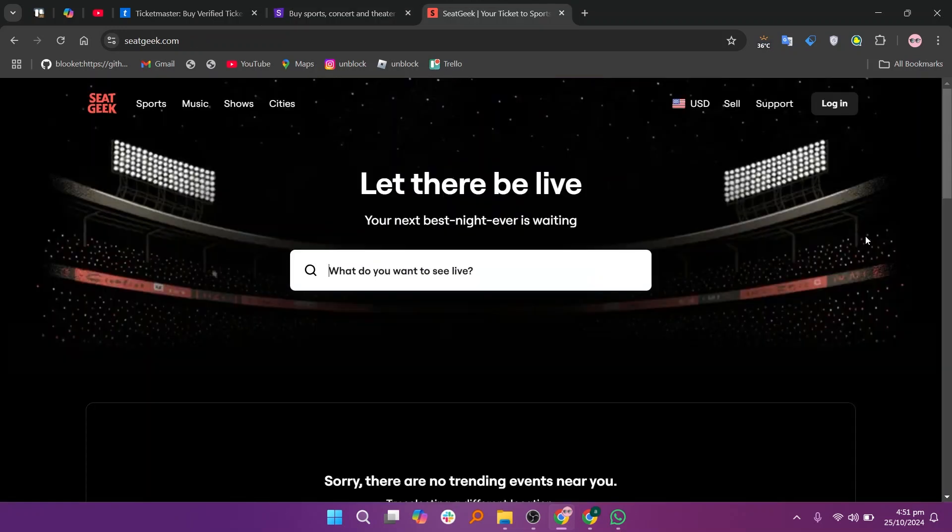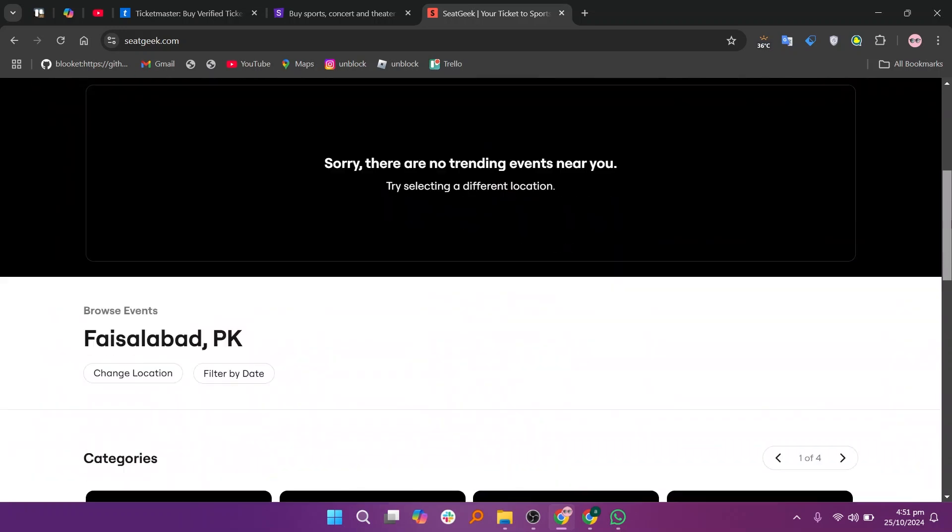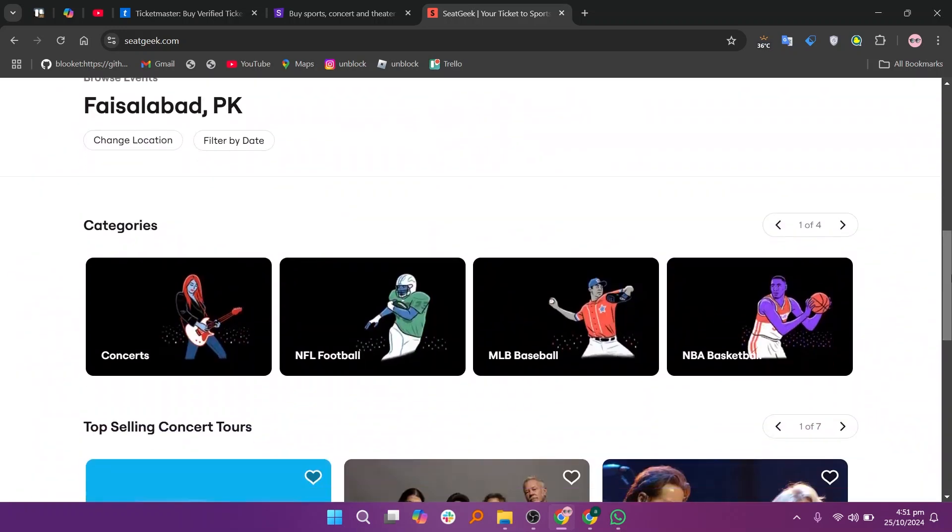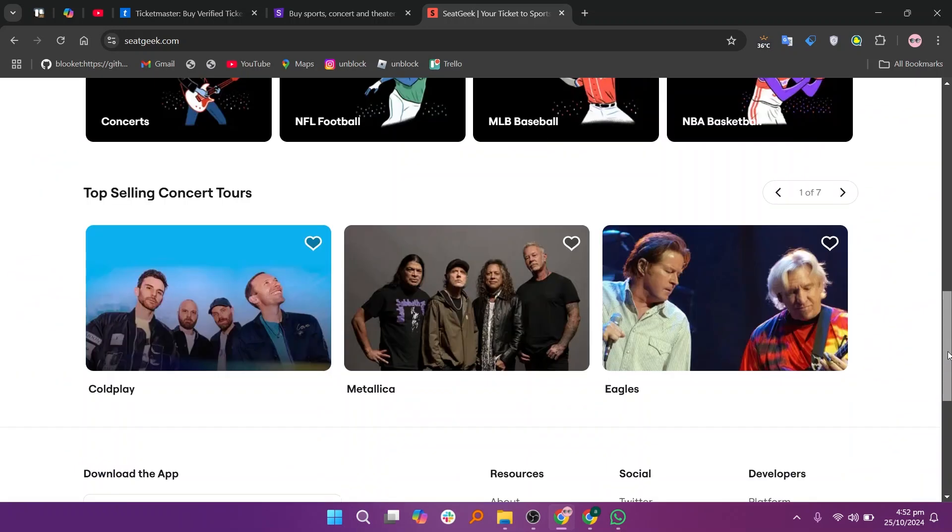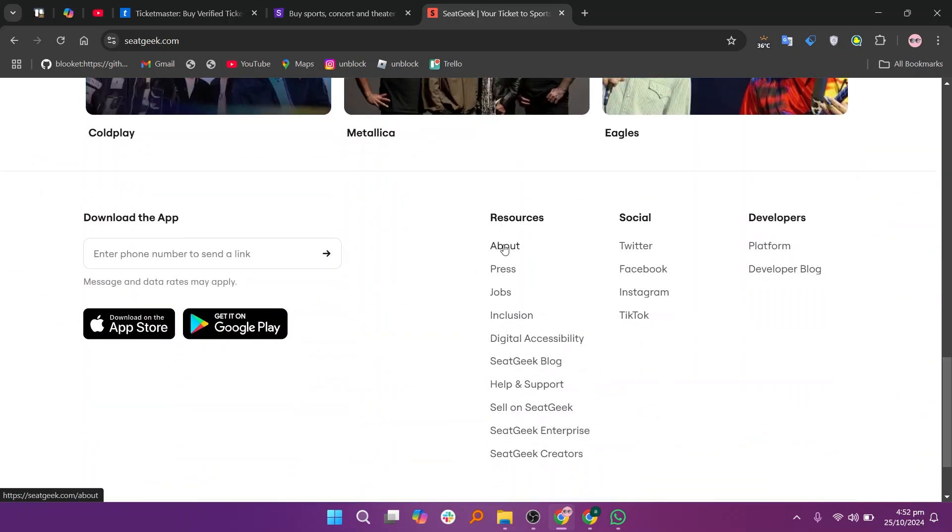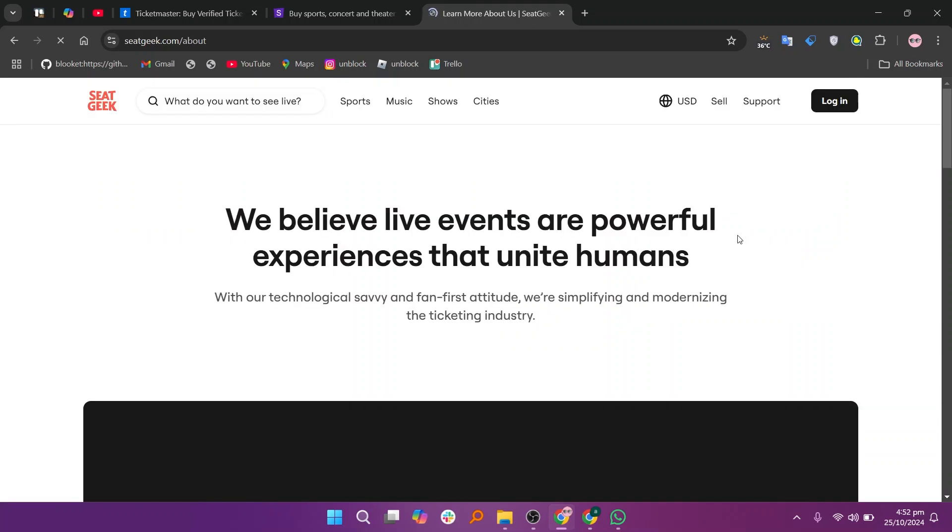SeatGeek is popular for its user-friendly interface and transparent pricing, showing total costs up front. It aggregates tickets from multiple sources, so users have a variety of options. However, ticket availability may be less extensive for high-demand events.